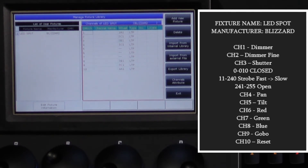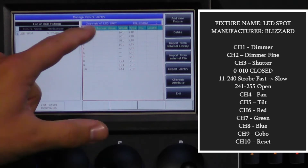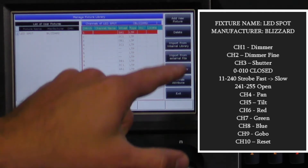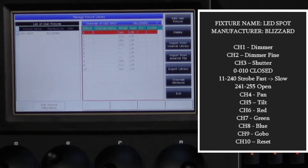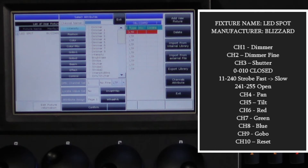We will now start configuring each of these channels by selecting them, starting with channel 1 and pressing channel attribute. In this window, you will see a list of attributes that correspond to the attribute keys on the console. We will select intensity since the first channel on our DMX chart is the dimmer. We can choose from the list of available names on the right, or we can type in our own name in the text entry field at the top. We will select dimmer.